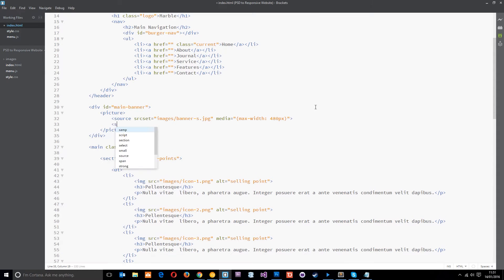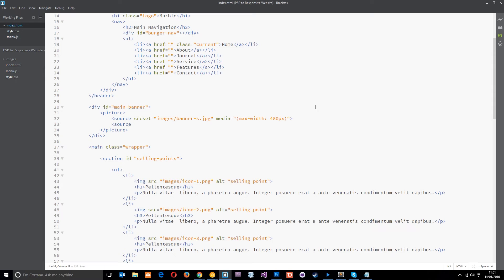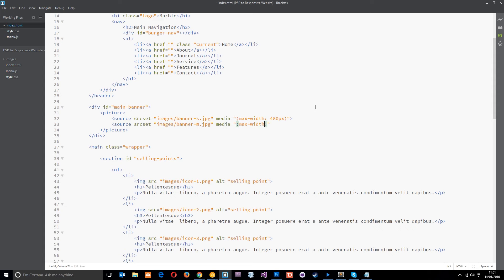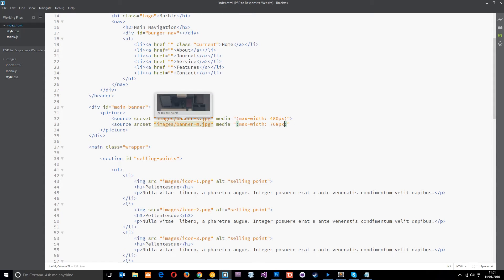So the next one, source again. And oops, have I spelled that wrong? Yep. Brilliant. So source, source set equals images forward slash banner, you guessed it, medium dot jpeg. And this is going to be for media which has a max width of 768 pixels. So this is going to pick up all the kind of tablet devices. So anything between 480 and 768 is going to load in this banner right here, which is the medium one.